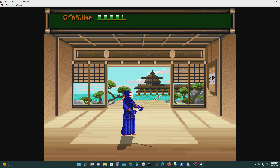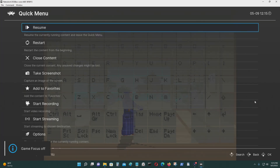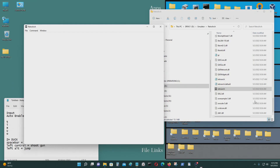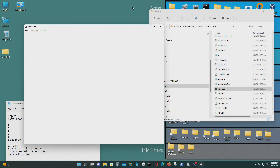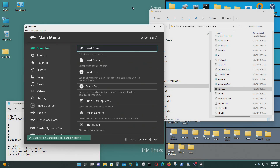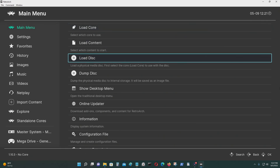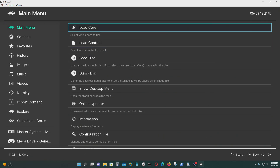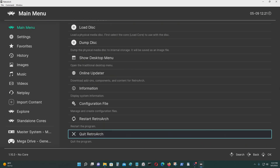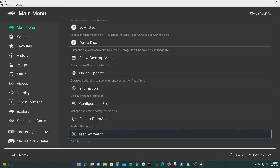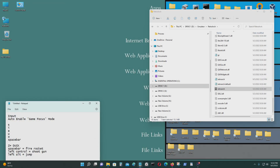Press Select+Start to get out, then close content. That's how you run and configure games for DOSBox. If you have any questions, you can leave them in the comments section below.